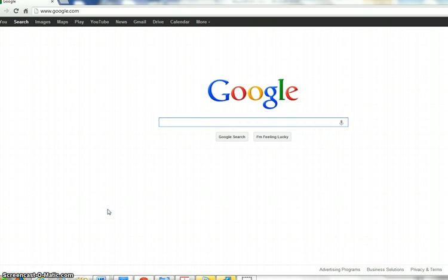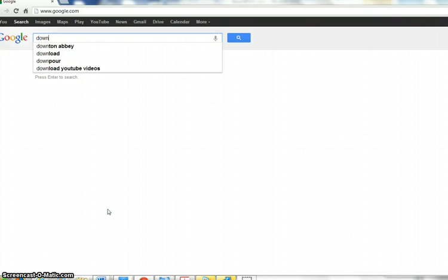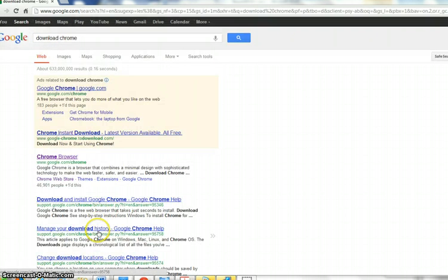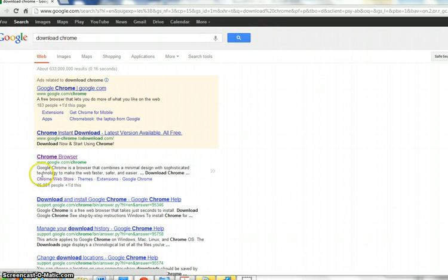So go ahead and just in Google, type in 'download Chrome,' and you will see Google Chrome. Make sure that you are downloading it from Google.com and not a third party. You can download this even if you don't have rights to your machine.